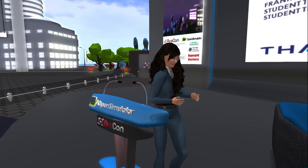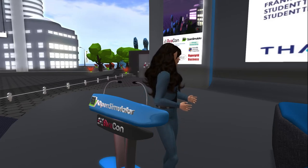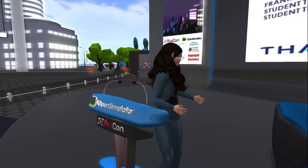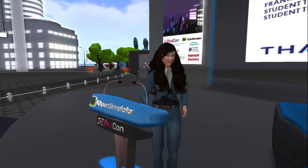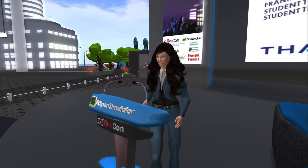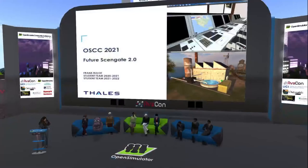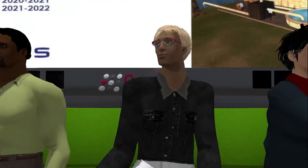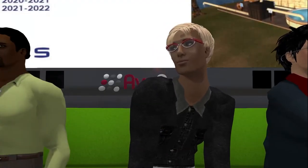Anybody within the world, if you could direct message me your questions that would be fantastic. I'm going to toss it over to you, Frank, so you can introduce all your great interns. Thank you, Meg, and again nice to be here. I'd like to introduce the students that have been working hard on the Future Scene Gate 2.0 viewer.